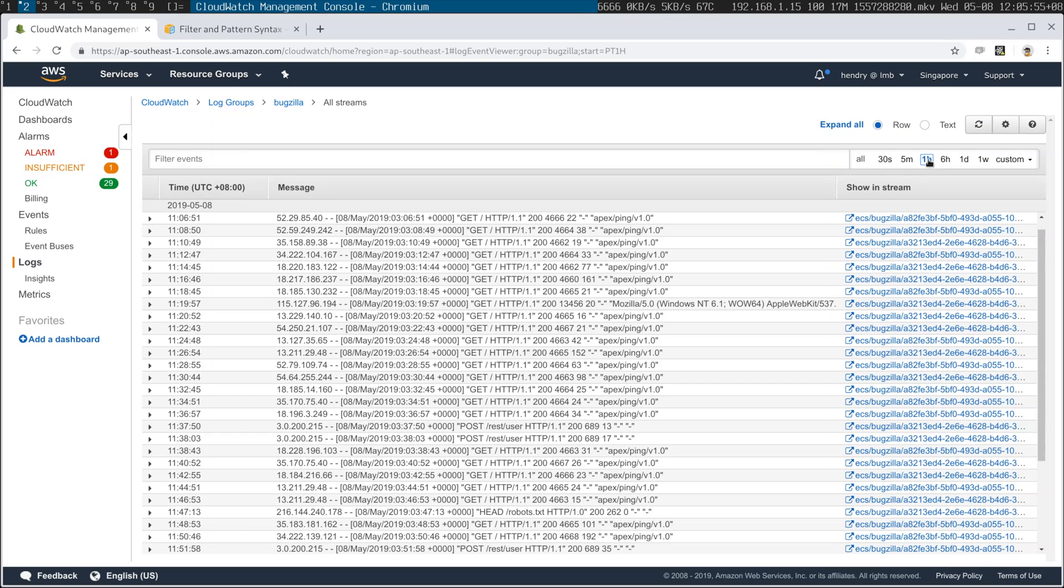But anyway, the cool thing here now, which you'd notice is that this is a typical access log thing.